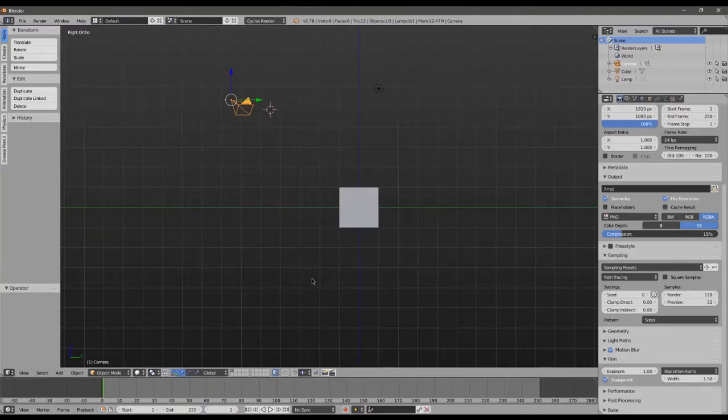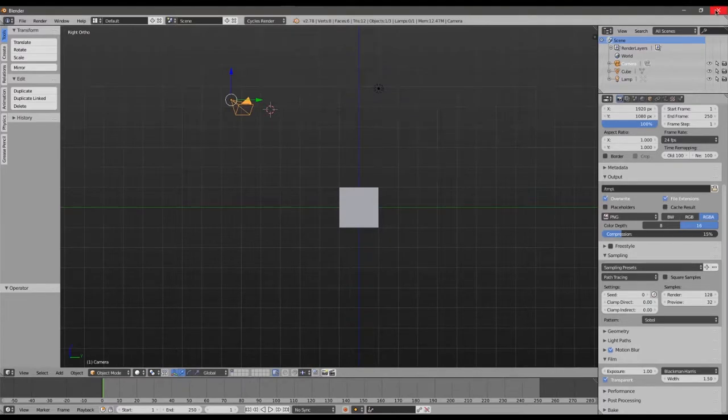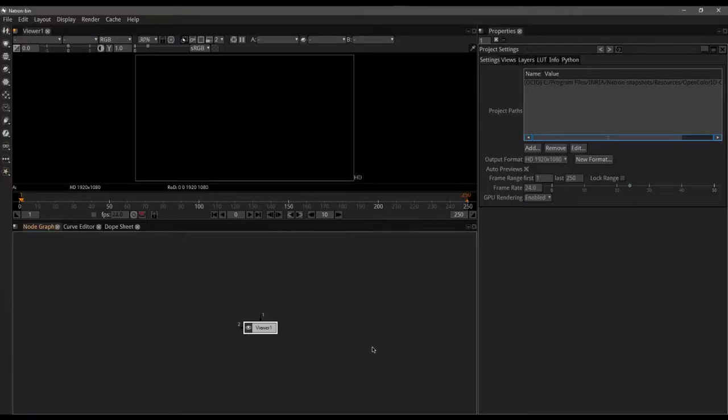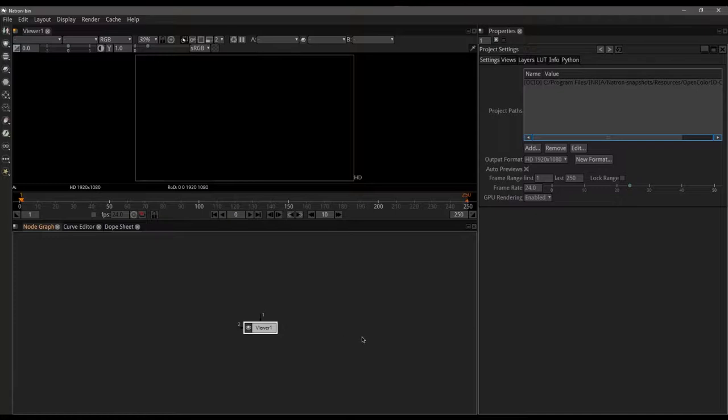So that's the basic setup for Blender. Let's go and jump into Natron now. I'm going to close Blender out, I don't need to save any of my changes, and now I'm going to fire up Natron. Alright well welcome to Natron. This is the main Natron interface and I have done some mild customization to mine so let me go and walk you through what I have done.